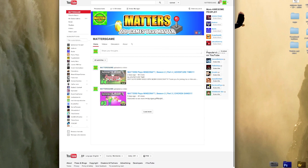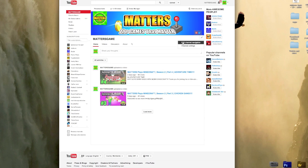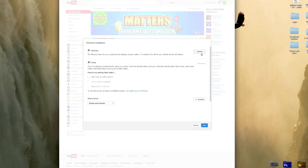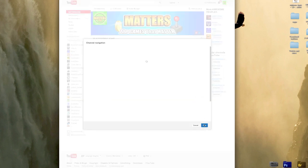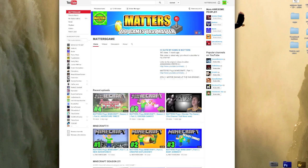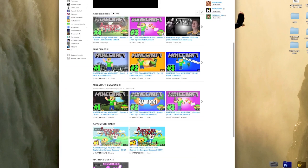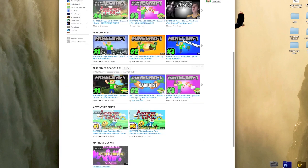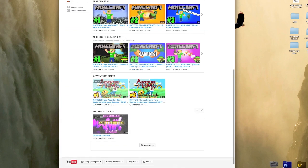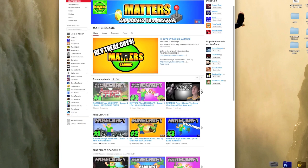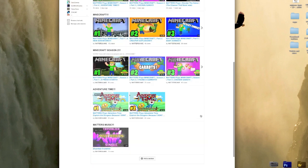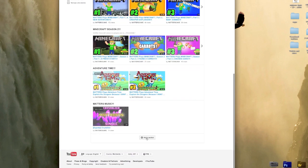This is what your channel looks like when you start out and it's not very interesting — not as interesting as when you have channel navigation enabled. So when you have that enabled, you have more of a choice to do what you want and you can add basically any sort of content that you want.